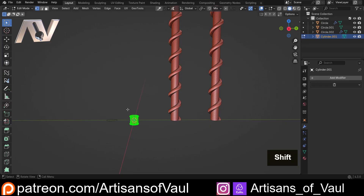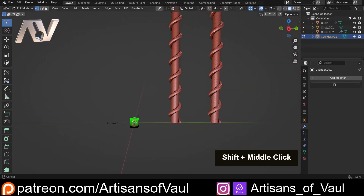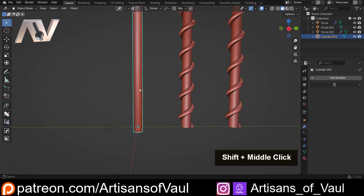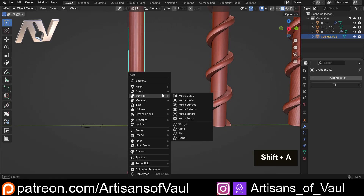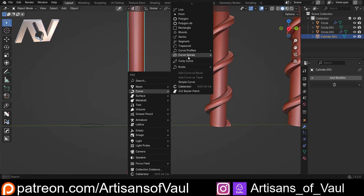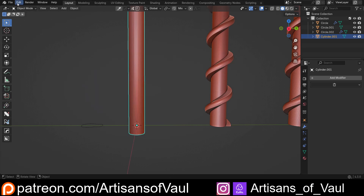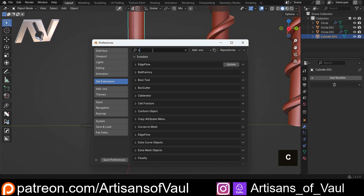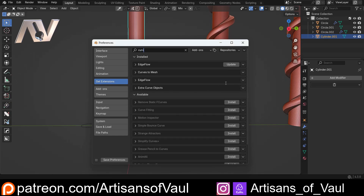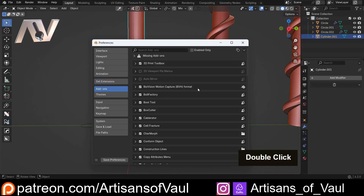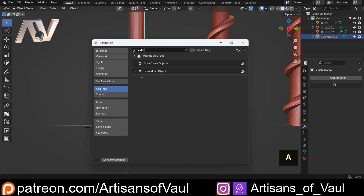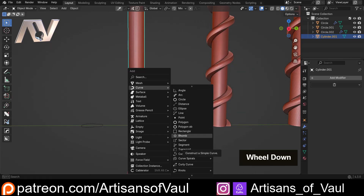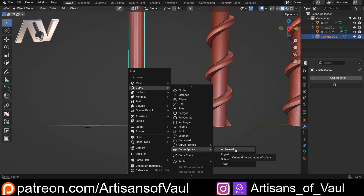Go into vertex mode, select the top vertices, and G+Z that up to our desired height. Then we're going to add a different shape — a curve spiral. Go to Edit > Preferences > Extensions, type in 'curve', find Extra Curve Objects, click install, and make sure it's activated in your add-ons. Then Shift+A > Curve, and select the Curve Spiral — I'll use an Archimedean one. It'll come in with the same radius as our cylinder.